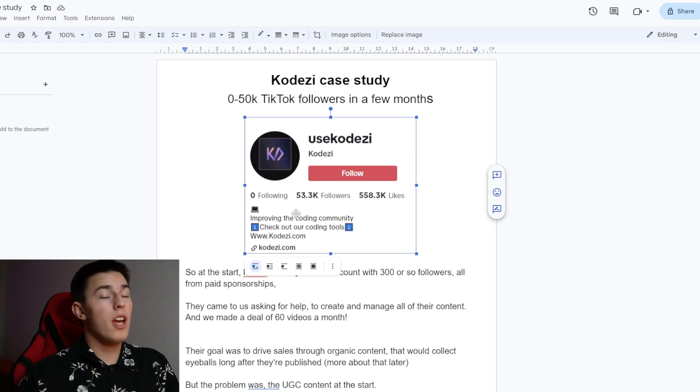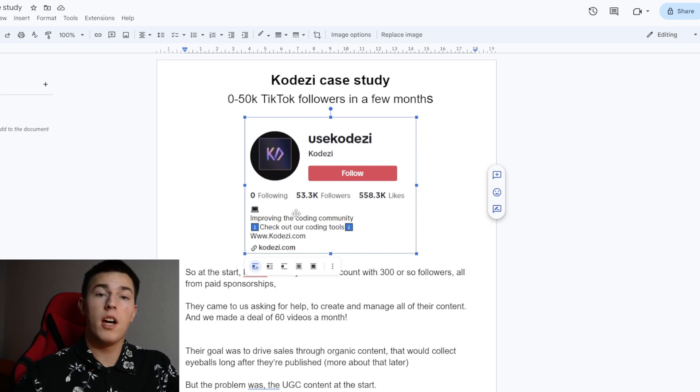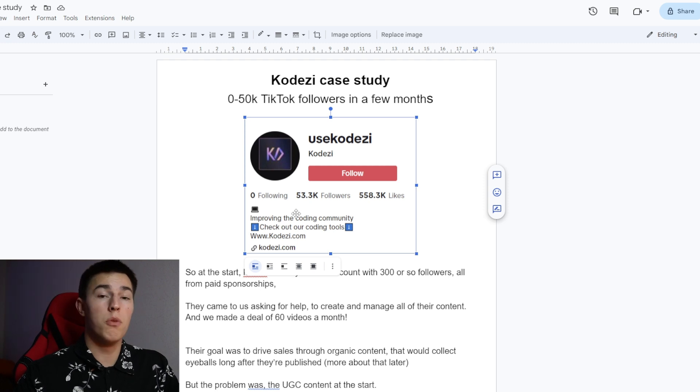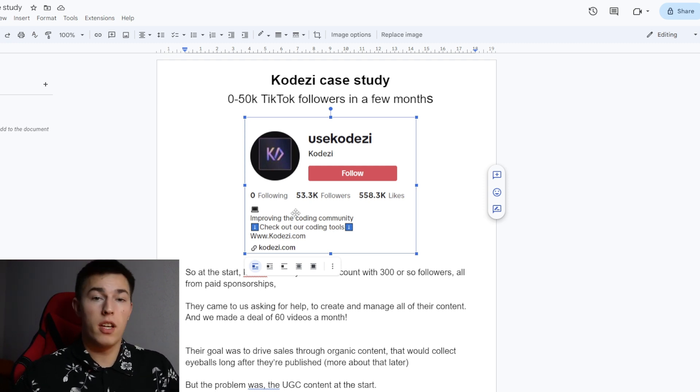Hey, my name is Simonas and today I wanted to share how we got CodeEasy from 0 to 50,000 followers on TikTok in a few months. Without further ado, let's get into this case study.